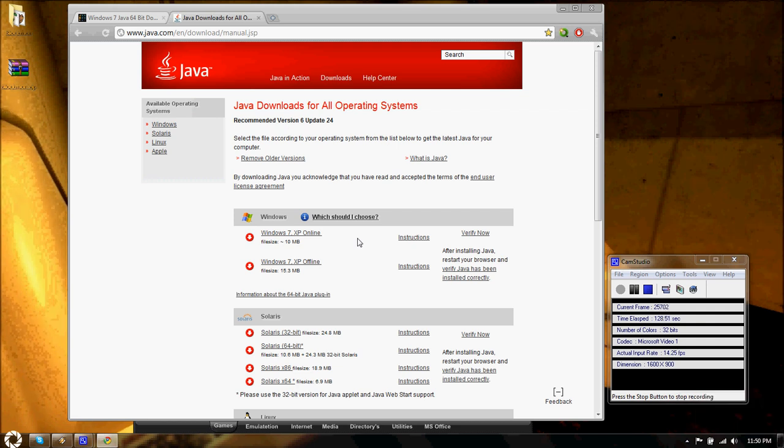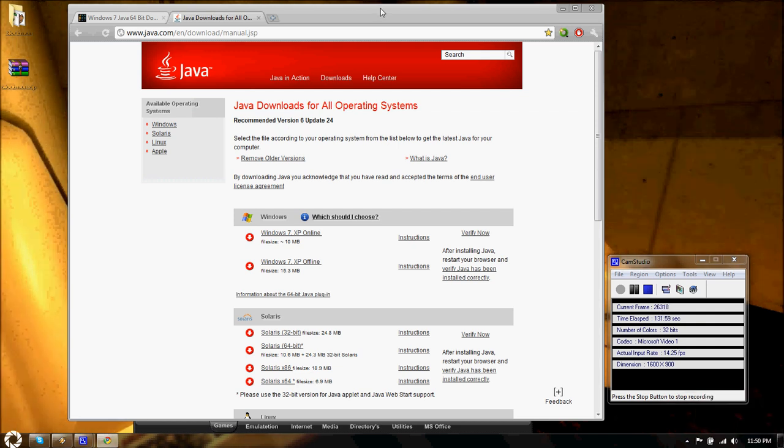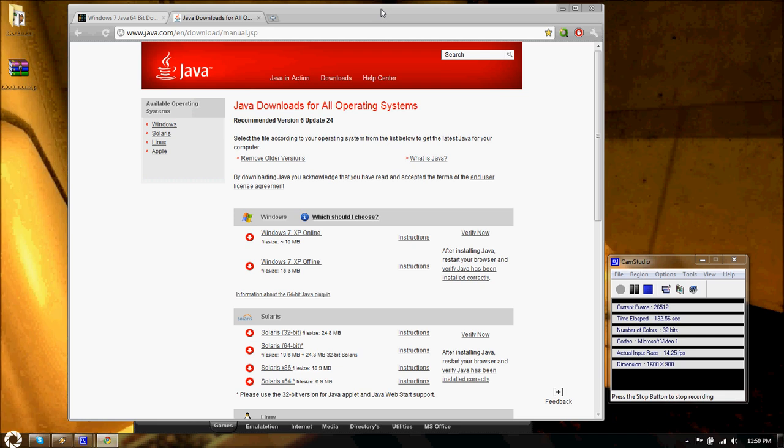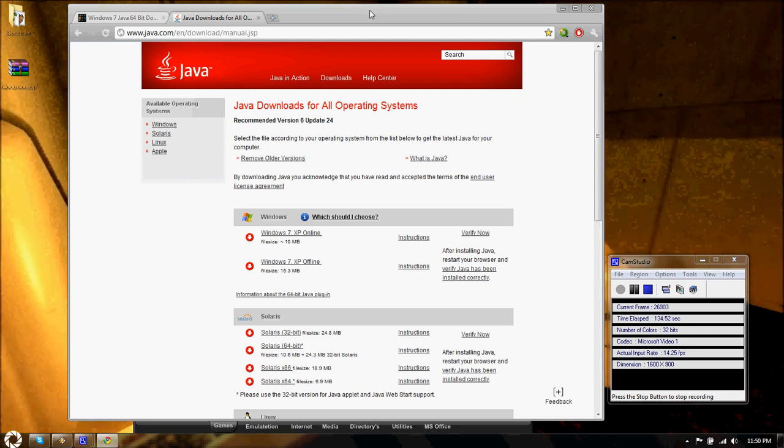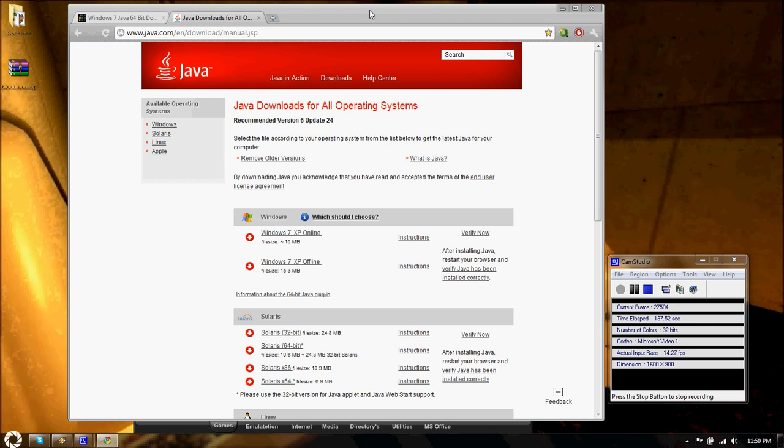Because I want 64-bit, not 32. And I'm using Google Chrome in case you can't tell. And Google Chrome does not have a 64-bit version. Neither does Firefox.